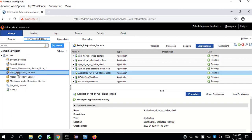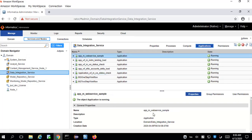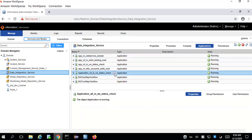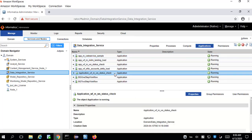For deleting the applications, we have to go to the Application under the Data Integration Service. Once we select that, on the right-hand panel click on the Application tab. Here we can see all the applications listed which are deployed in the Data Integration Service.